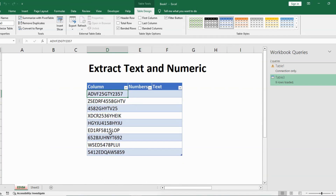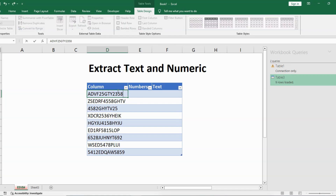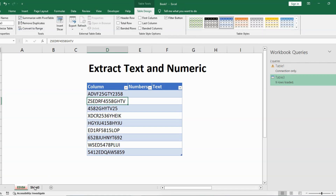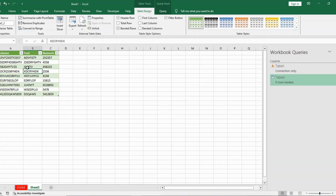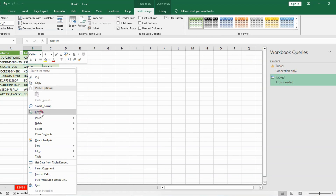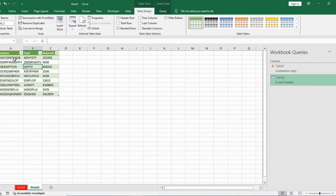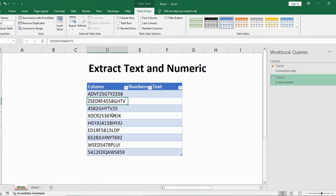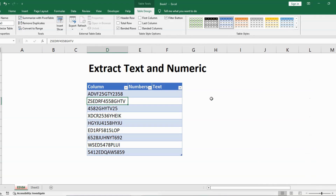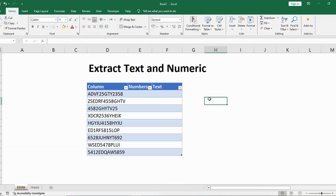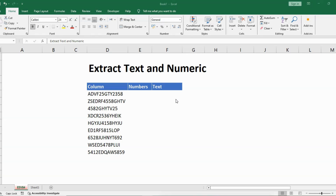The only thing to note is that whenever you make any change in the original data, it won't automatically reflect in Power Query. For example, if I change the number seven to eight and press Enter, it does not reflect here. I need to right-click and press the Refresh button — now it has updated the figure. This is the only difficulty: it doesn't refresh itself, you need to manually refresh. That was the Power Query method.